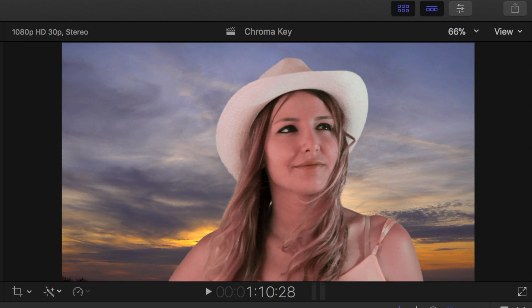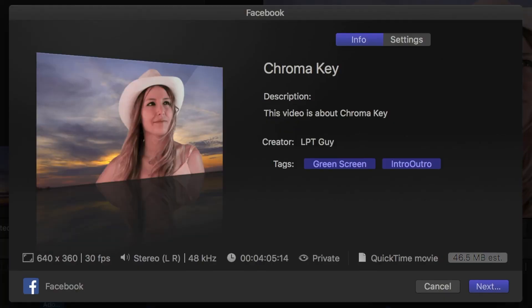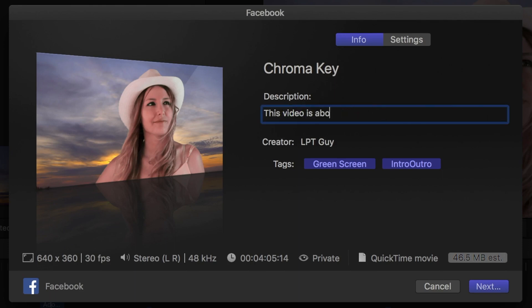So, one more time, hit the share button, and select Facebook as your destination. In the next popup window, enter your video title, description, and any tags you want to include.